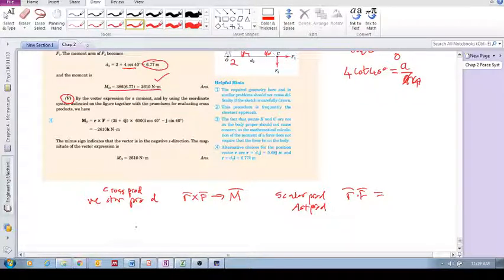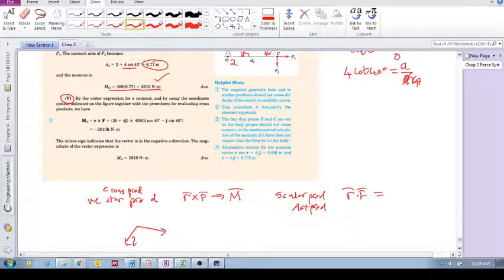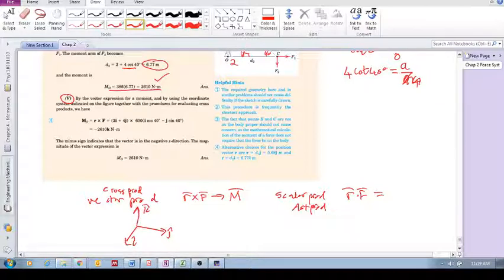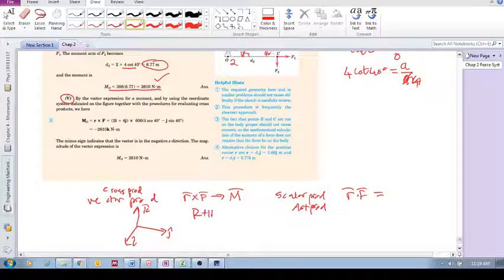Now let's look at this quickly. We've got unit vector i, unit vector j, unit vector k — these are the unit vectors in the x, y, and z directions. We always use the right-hand rule, and we'll see now what I mean.